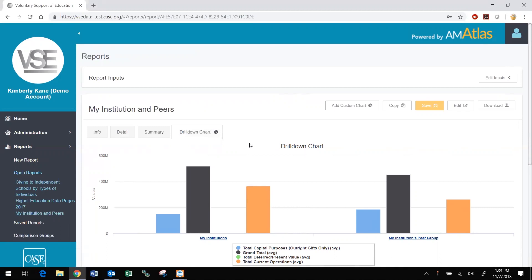This is the first of four videos designed to familiarize you with DataMiner. Each video is five to eight minutes in length. You can watch them all at once or as your time permits. DataMiner allows you to include multiple data variables across several years in a single report, as well as select multiple groups and individual institutions for comparison.